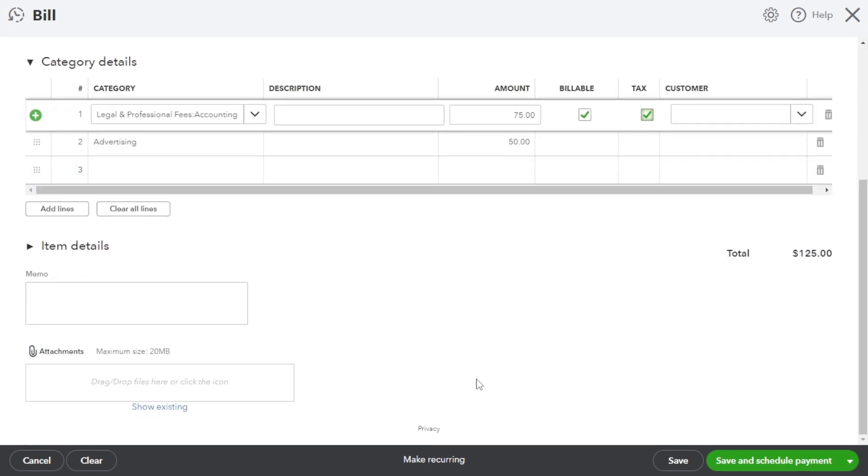Adding a bill also involves specifying additional details to accurately track and categorize the expense. QuickBooks Online provides flexibility to handle various types of bills including recurring bills, one-time expenses or vendor invoices.